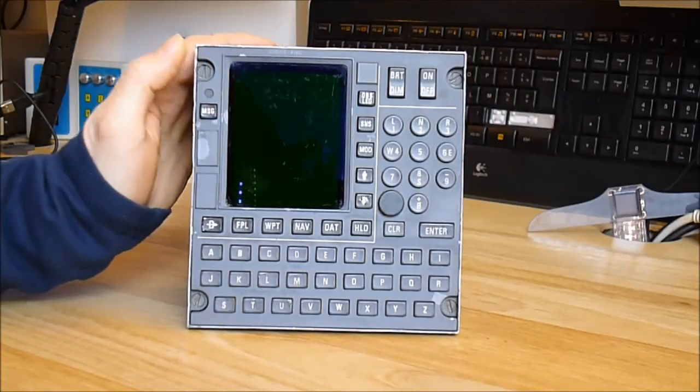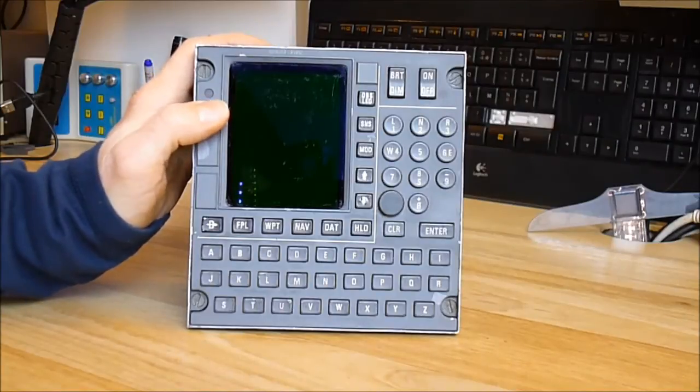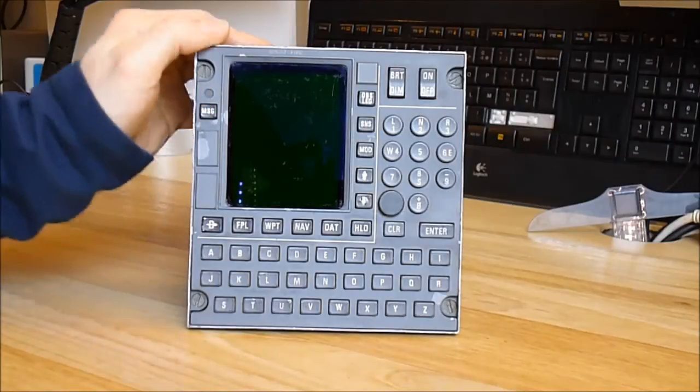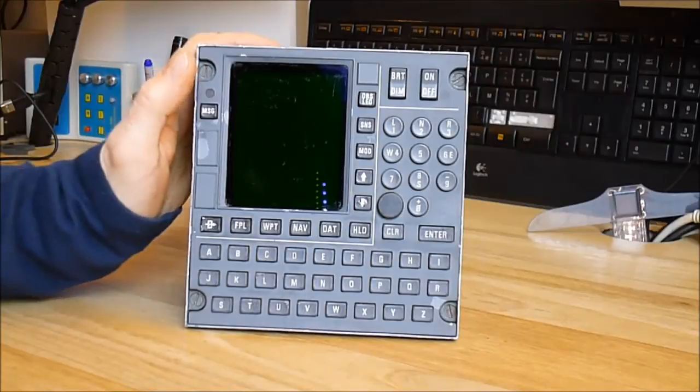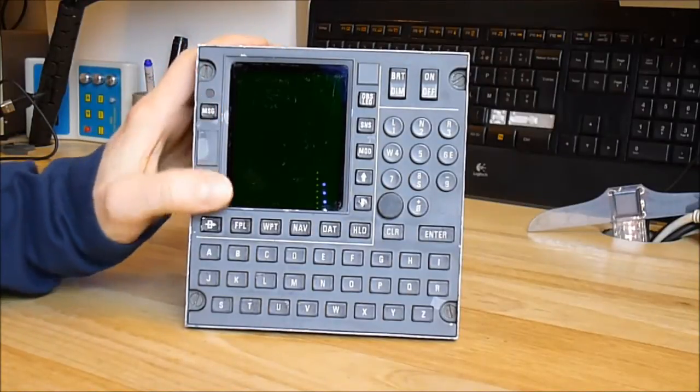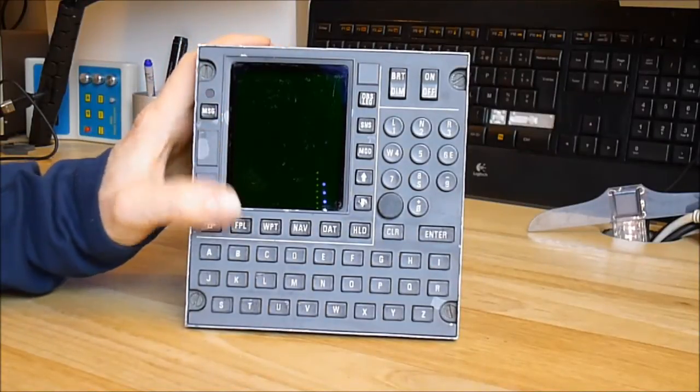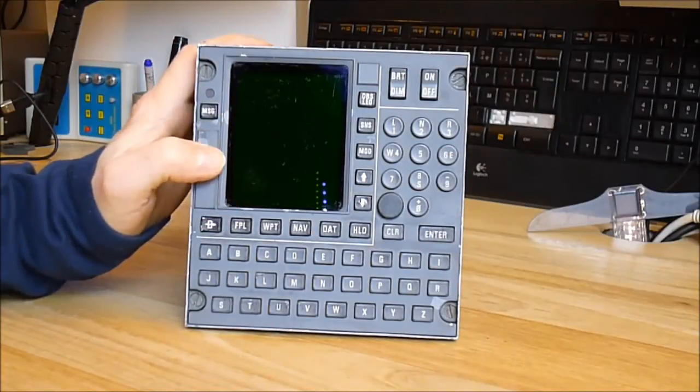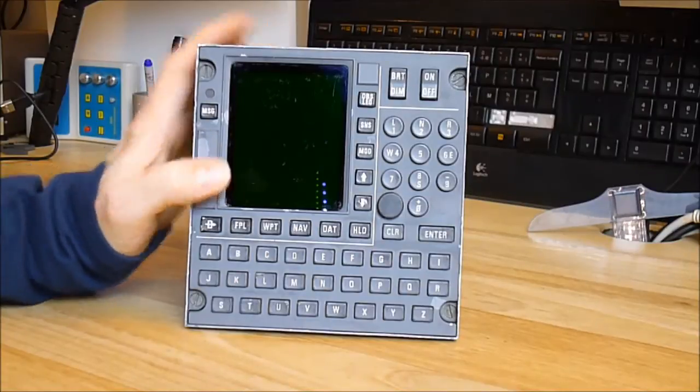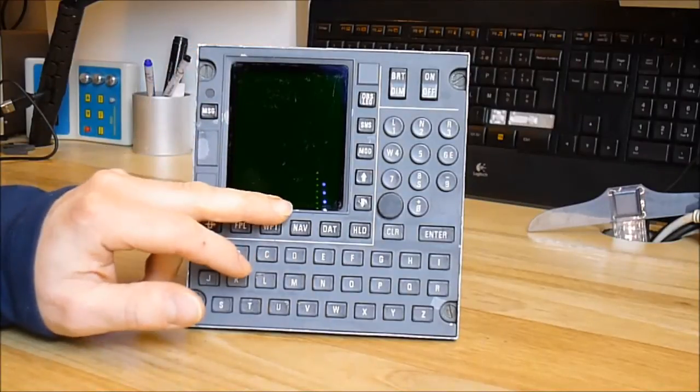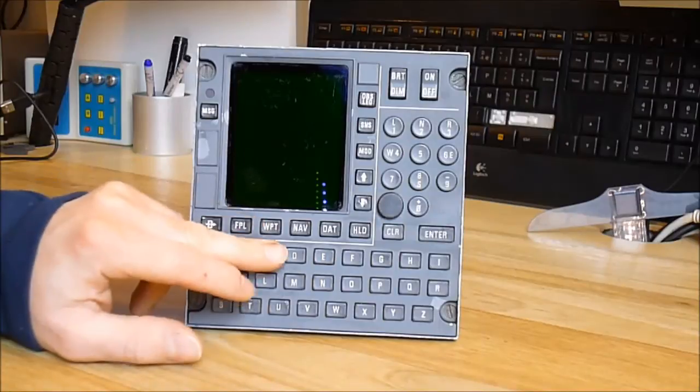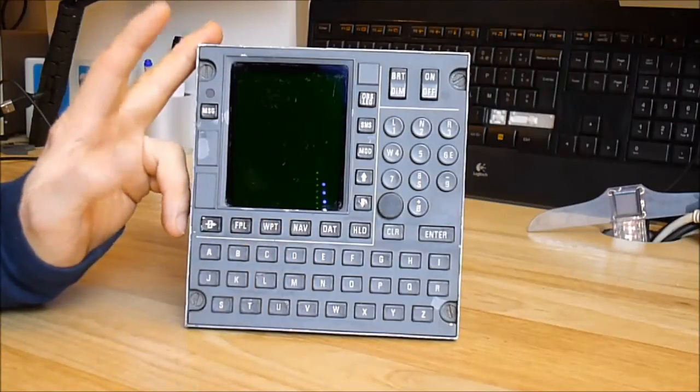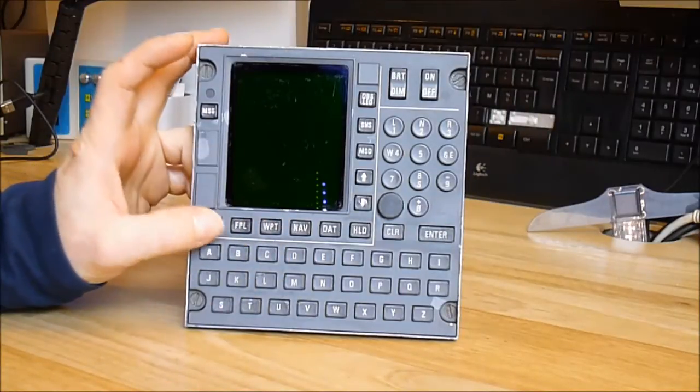It's a cockpit display unit from a business aircraft. It displays and is an interface with a navigation computer, and it's for setting your navigation path.